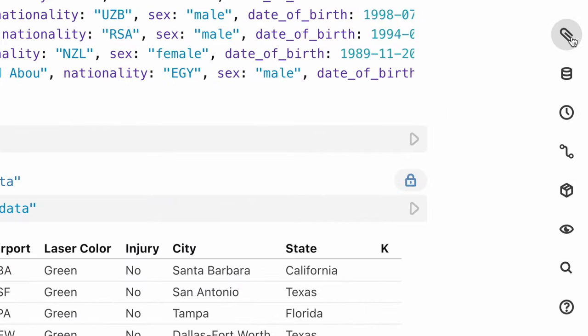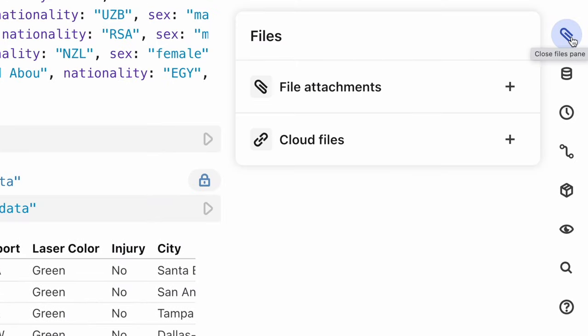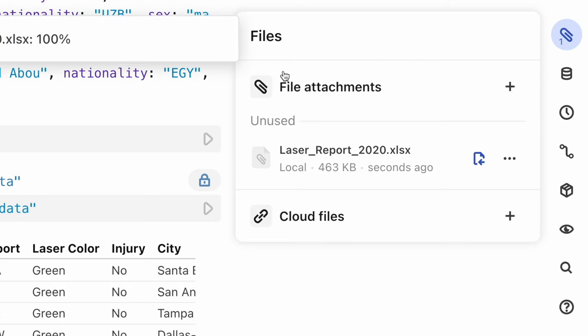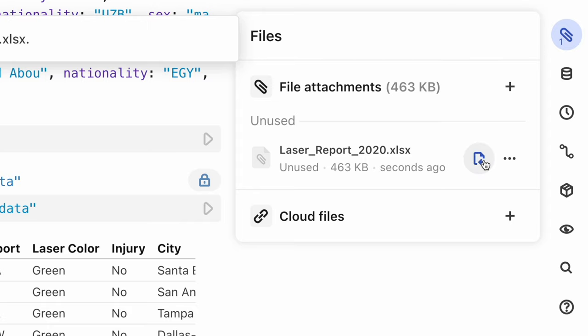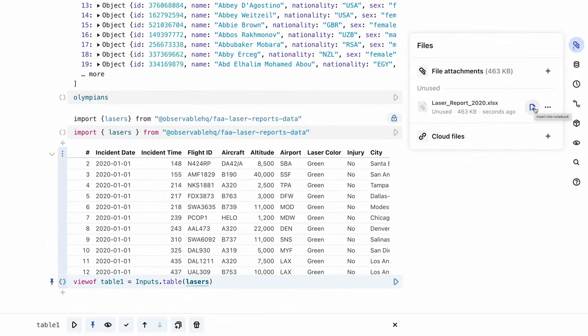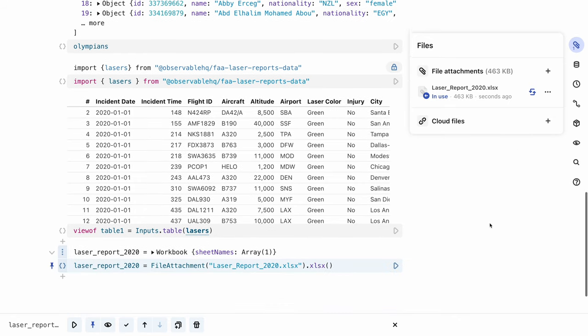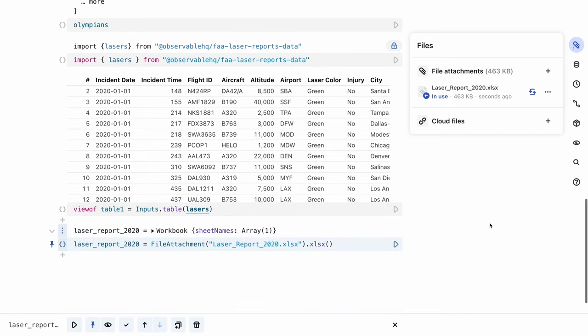You can attach files to notebooks by clicking on the paperclip in the toolbar on the right which opens the files pane. Then either click on the plus sign or drag and drop files straight onto the pane to upload files for use. Attached files can be easily accessed by using the insert into notebook function to create a new cell with a code snippet like this.